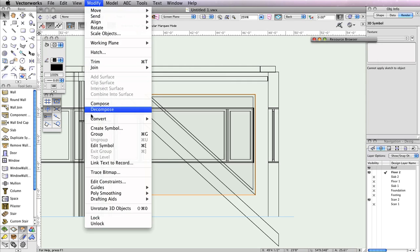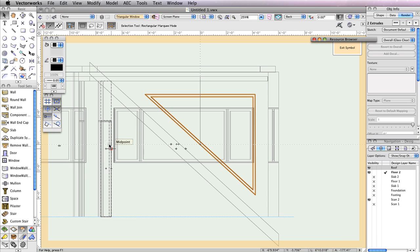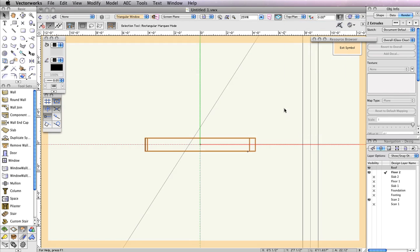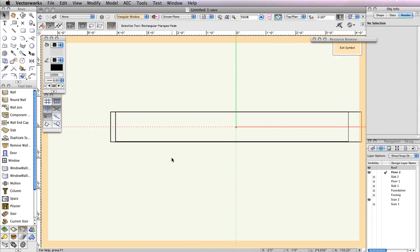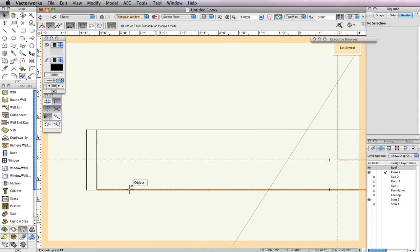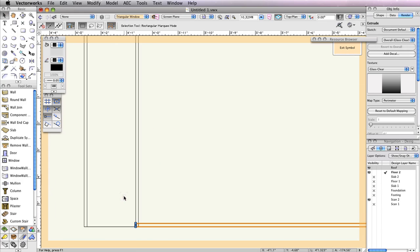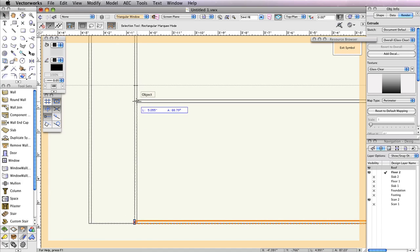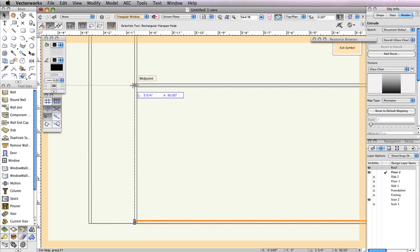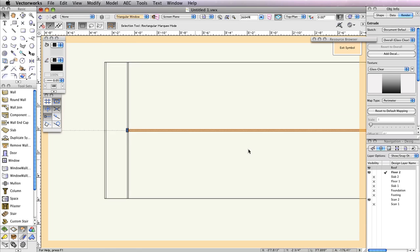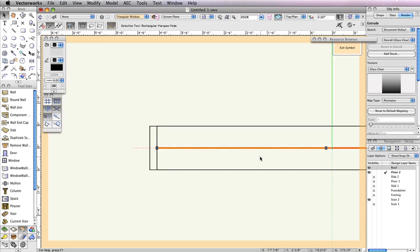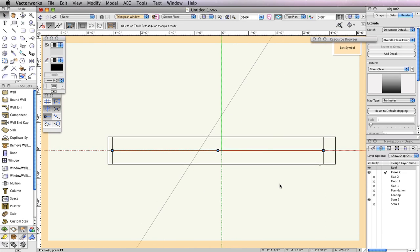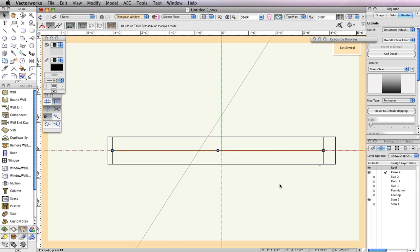Now, go back to the Modify menu and select Edit Symbol. This will take you to the symbol's geometry. Although the window looks correct from this view, when you switch to a top plan view from the view bar, you'll see the glass pane is not centered in the frame. To center it, zoom in close enough so that you can see, and select the thin extrude at the bottom. Then click and drag this extrude by its left endpoint and snap it to the midpoint of the edge it shares with the frame. You've set the glass pane position in 3D.